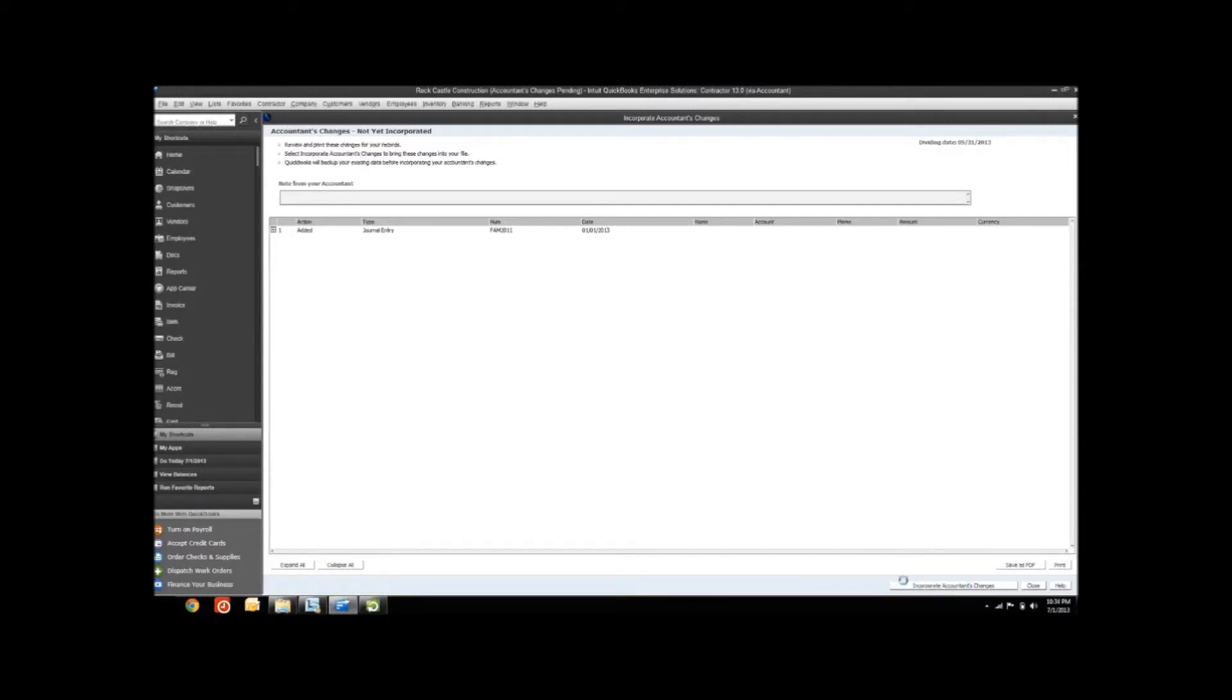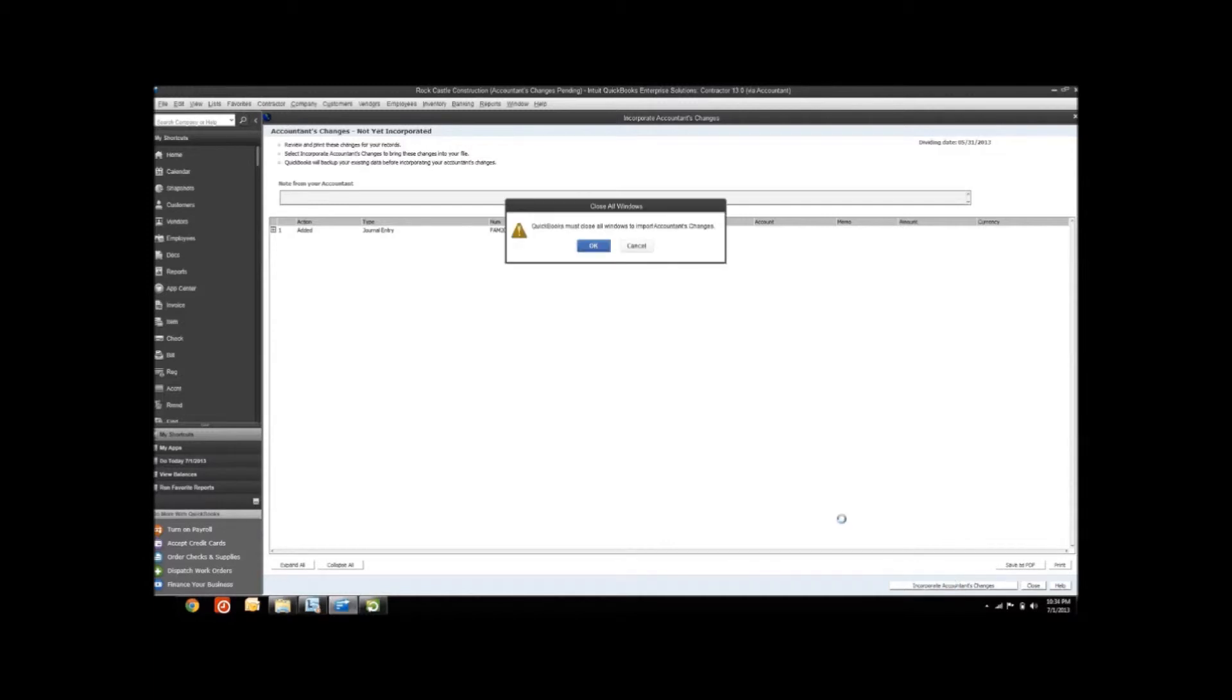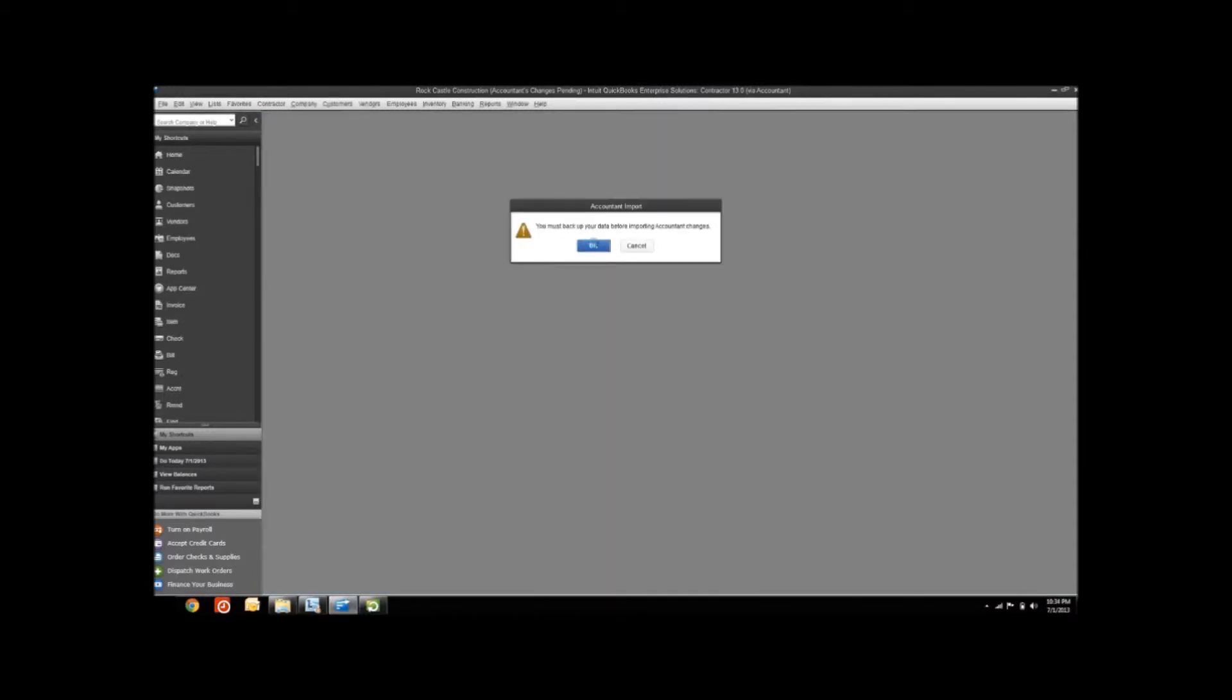You can see down in the lower right, Incorporate Accountant's Changes. It's going to warn me that it's going to close on my window, so you want to make sure everything you have open is saved so you don't lose anything.